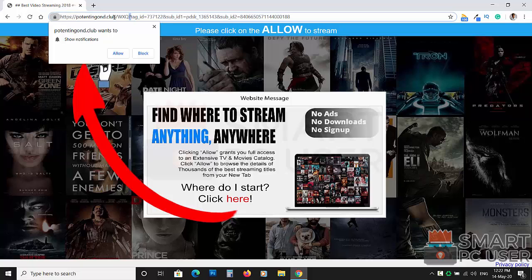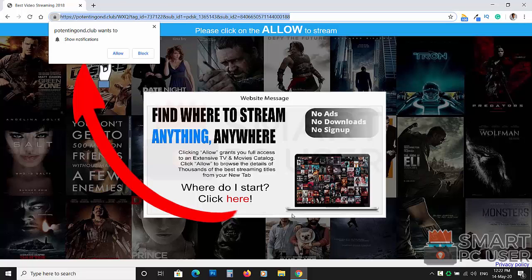PotentingGorn.club tricks you to click on the allow button so that it can send push notifications on your desktop.